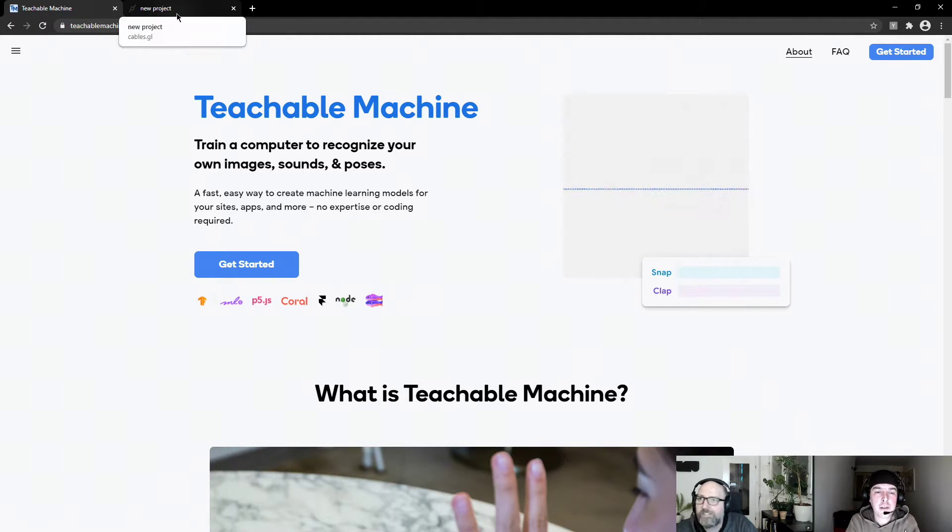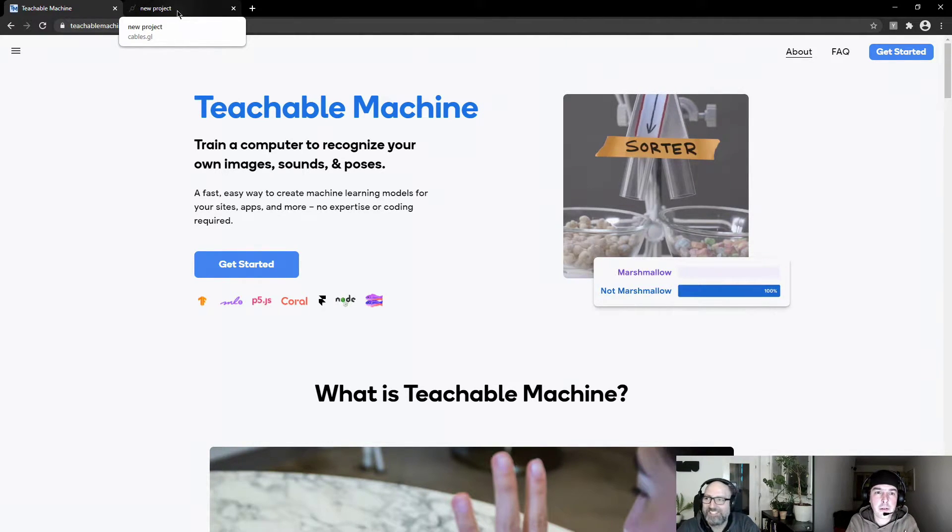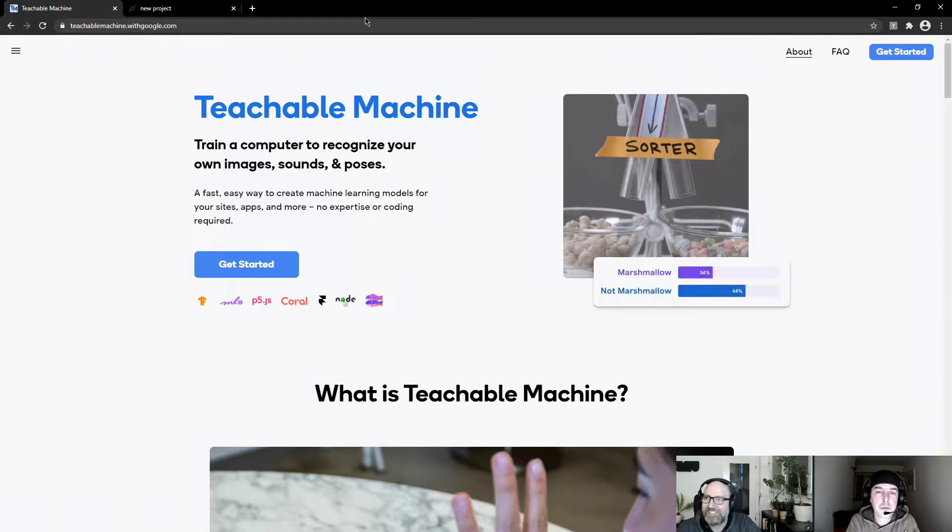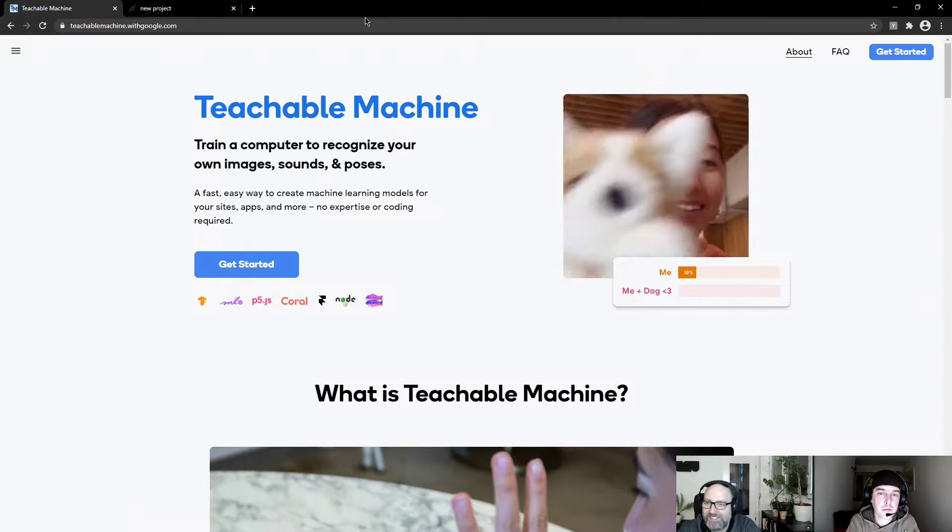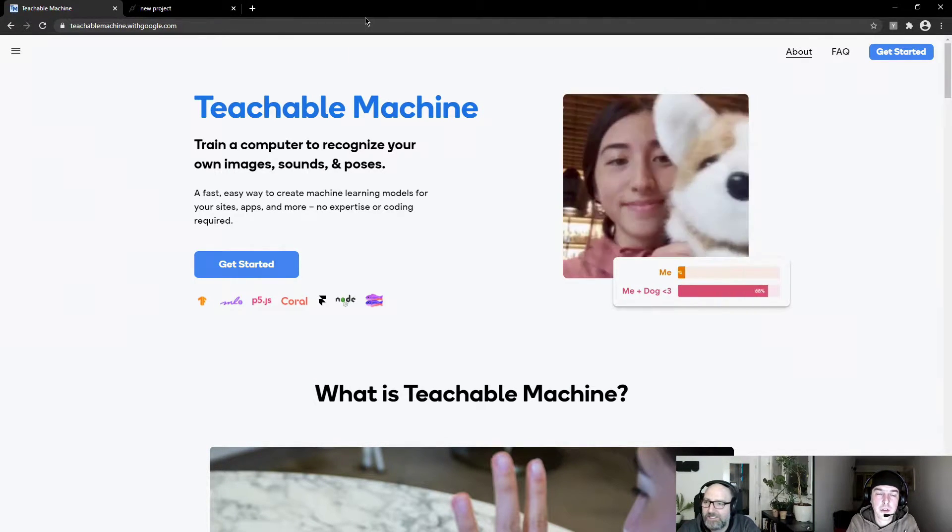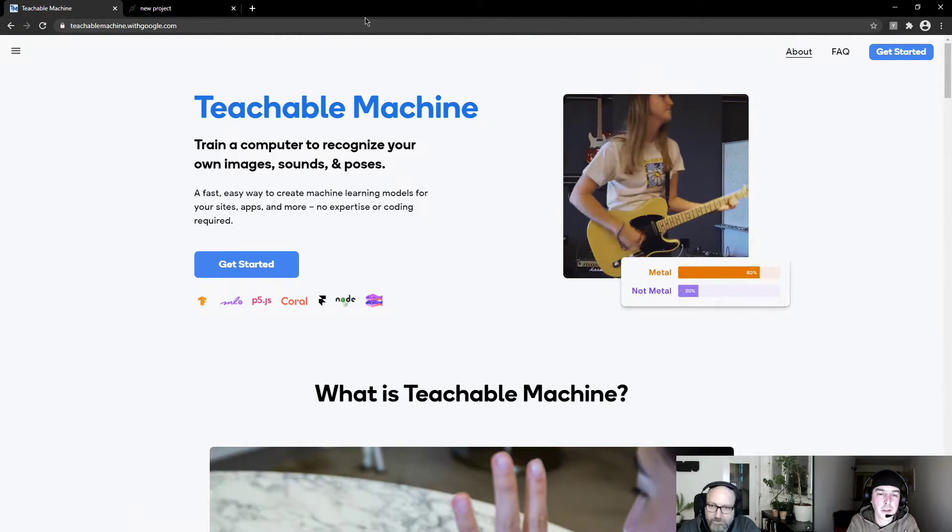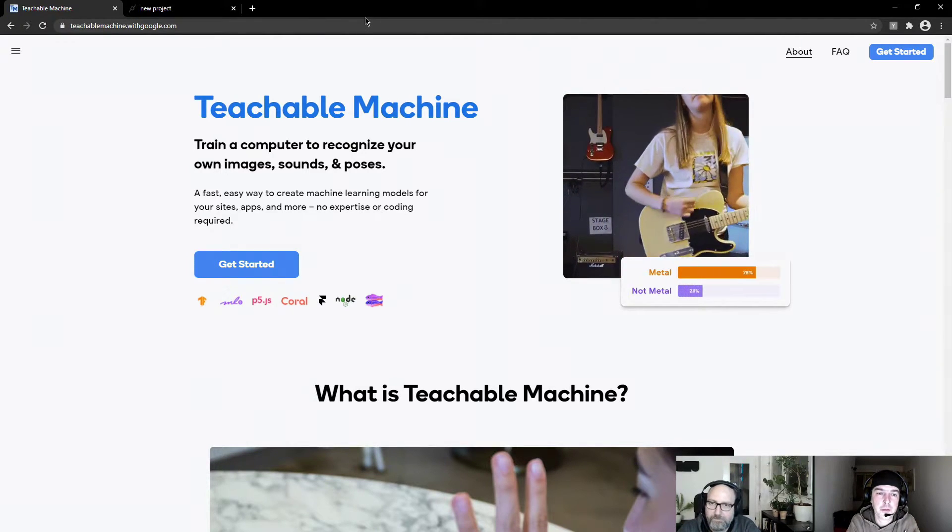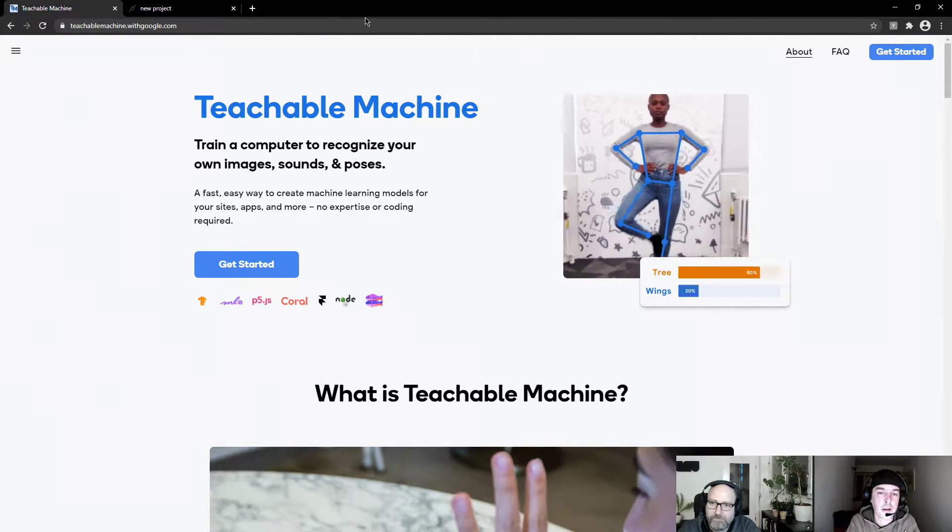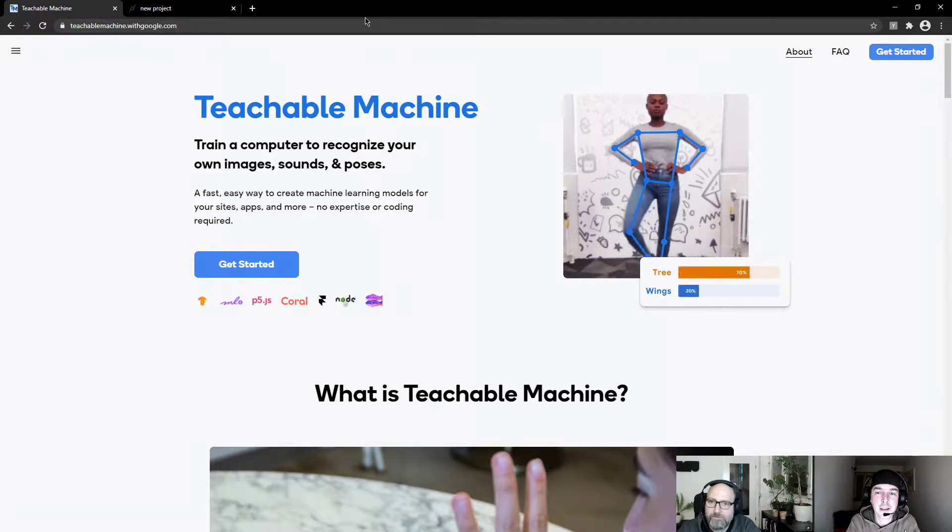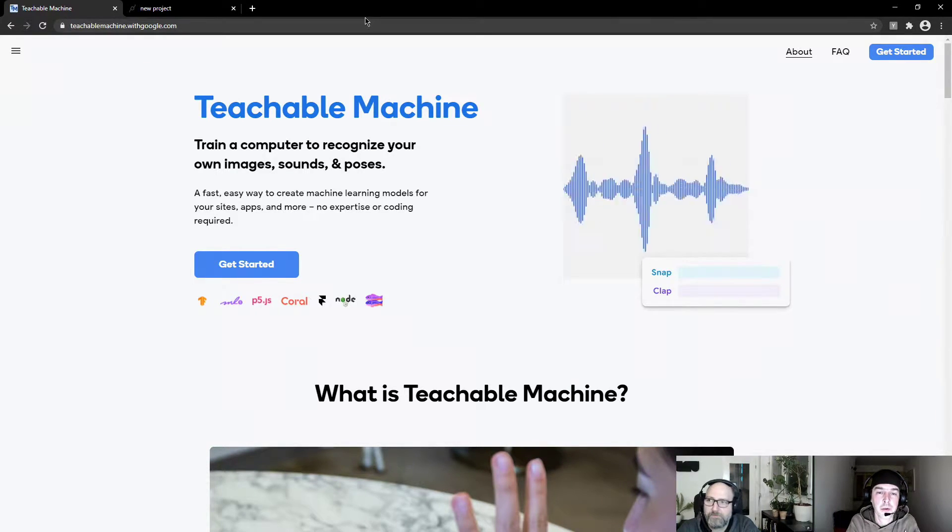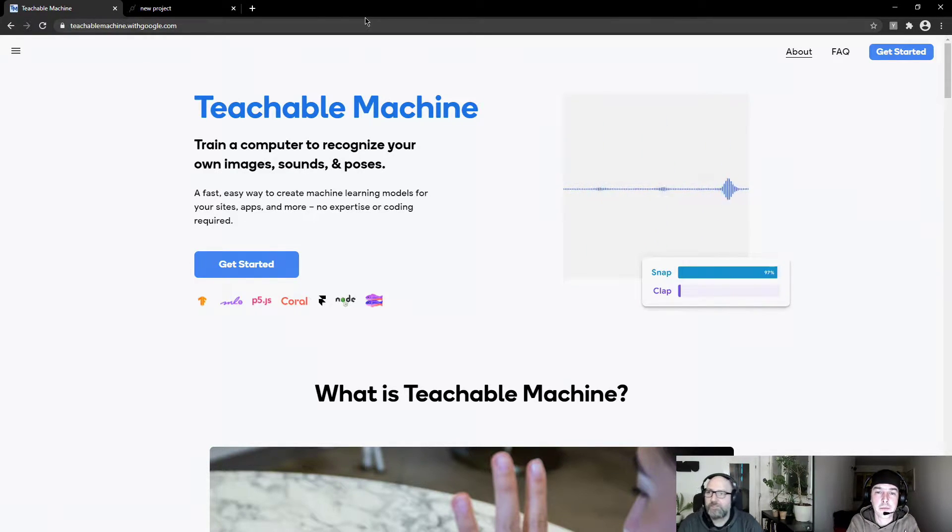OK, hi everyone. In this quick tutorial video, we want to show you how you work with Teachable Machines, which is a machine learning website that trains models made by Google. The ops and cables have been contributed by our user Mick. Thanks for that. We're really excited, and we want to show you around a bit. So let's go.